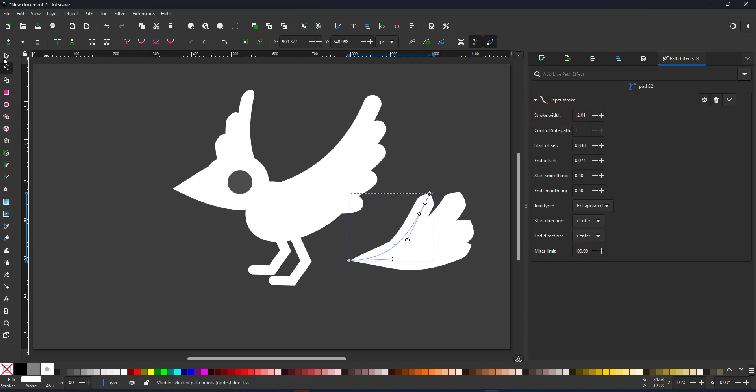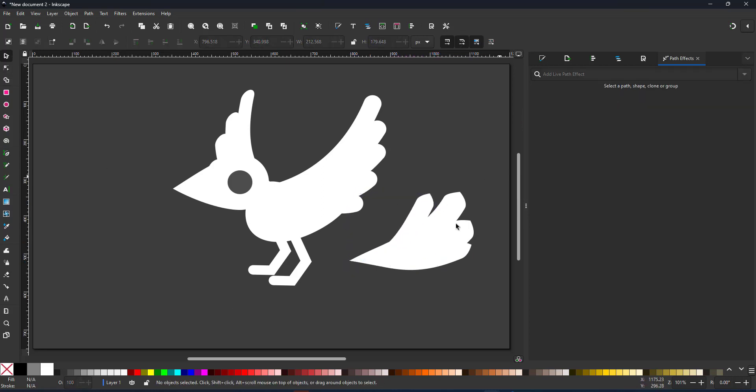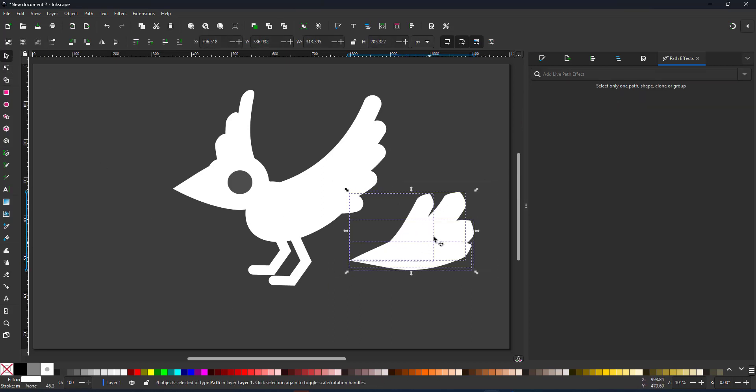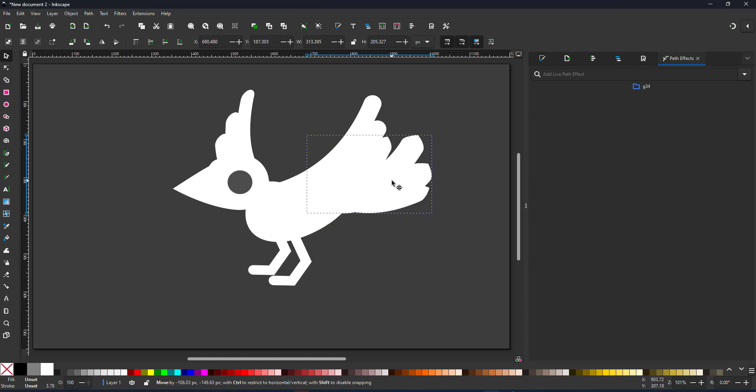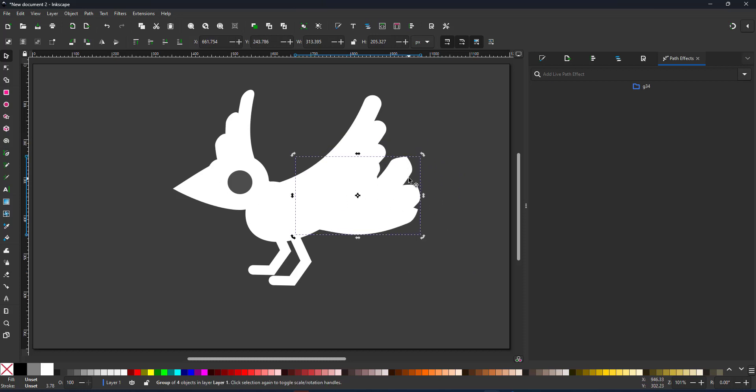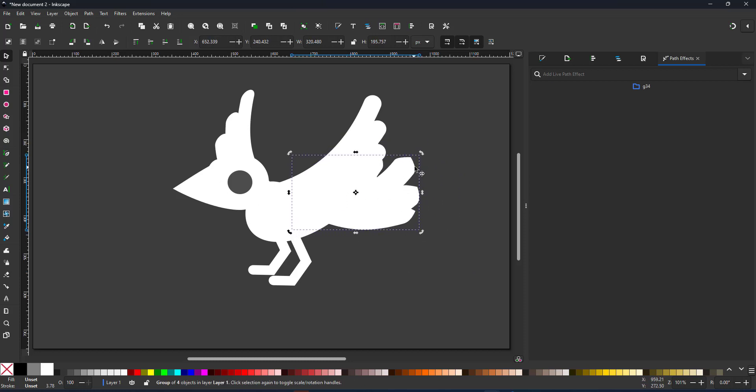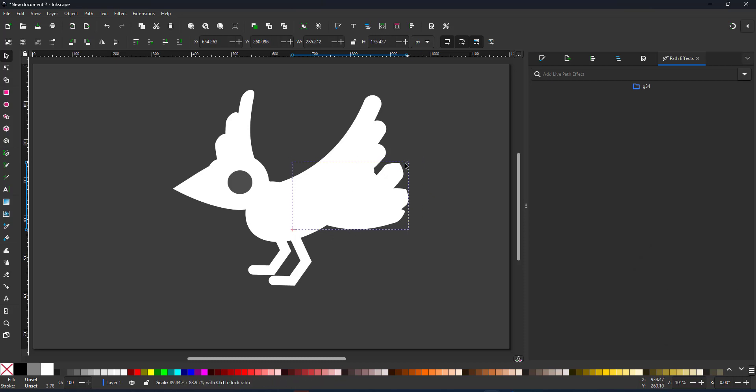I group the tail feathers for easier handling and position them. With all the elements in place, it's time to position them and pose the bird.